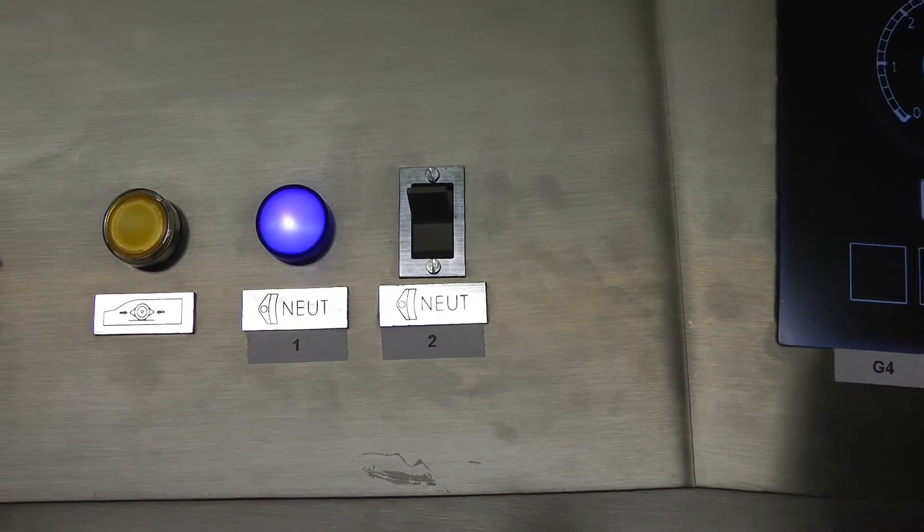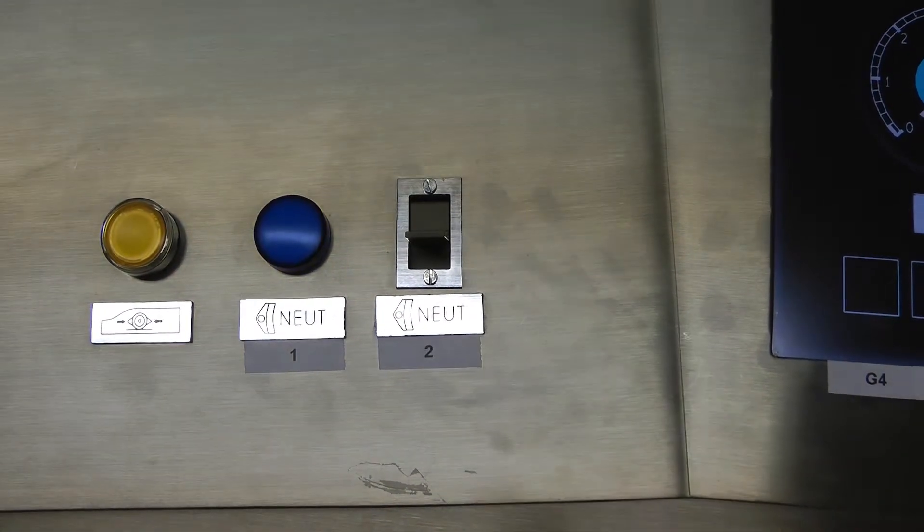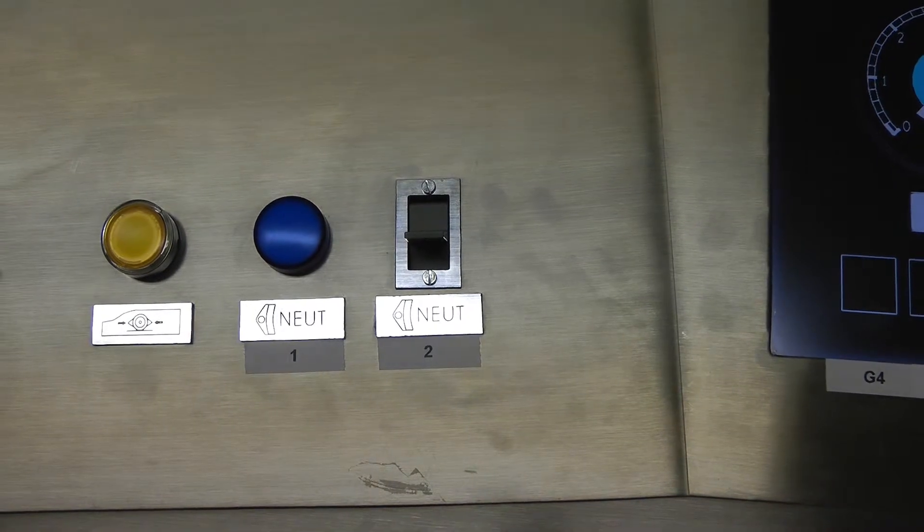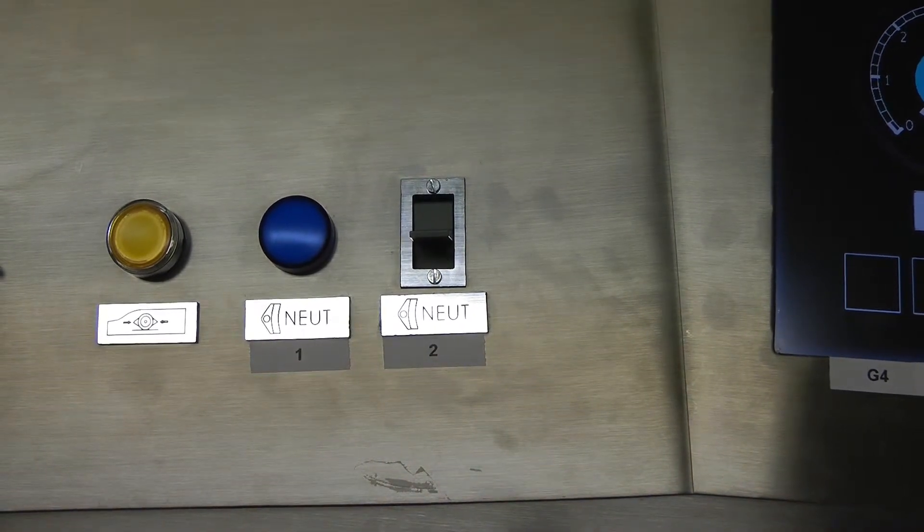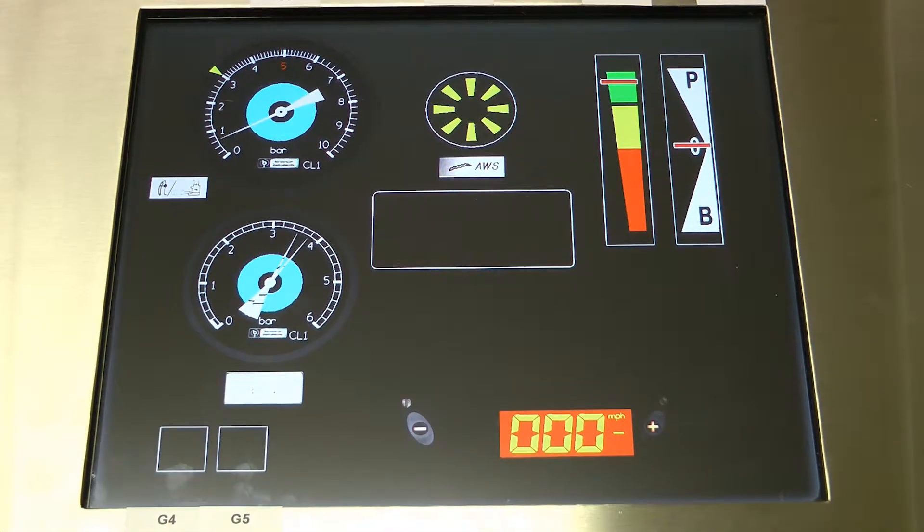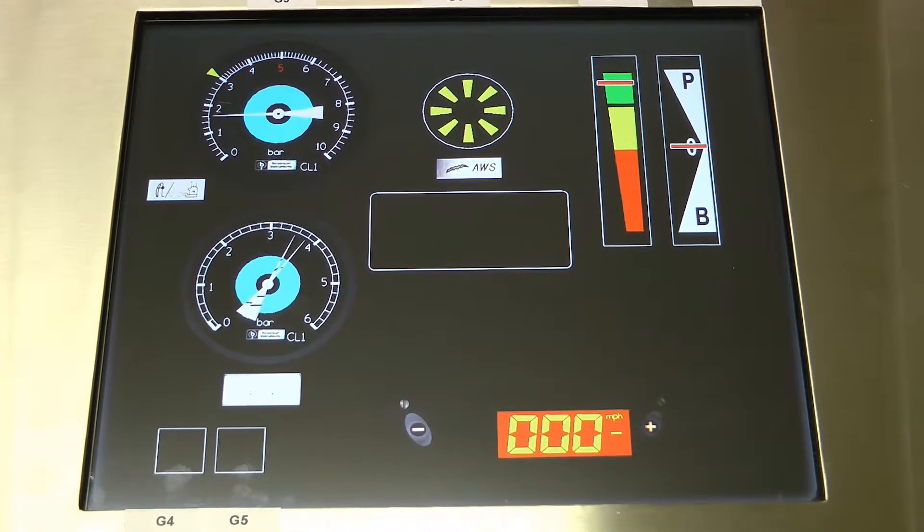You push switch 2 to down. Blue light on position 1 will disappear. White pointer on G3 will rise to position 3.